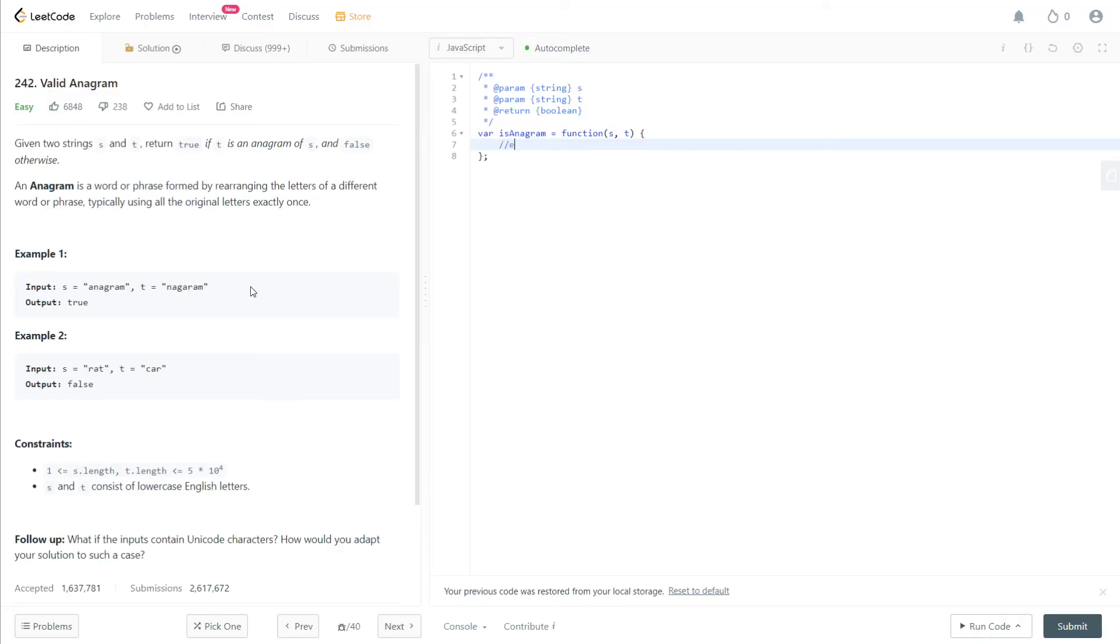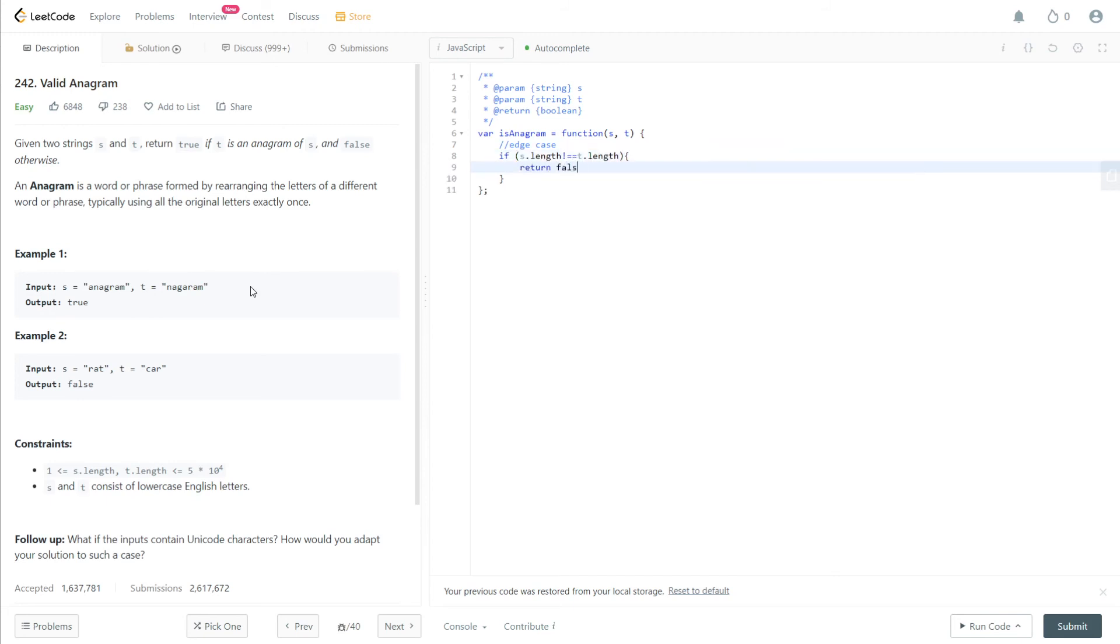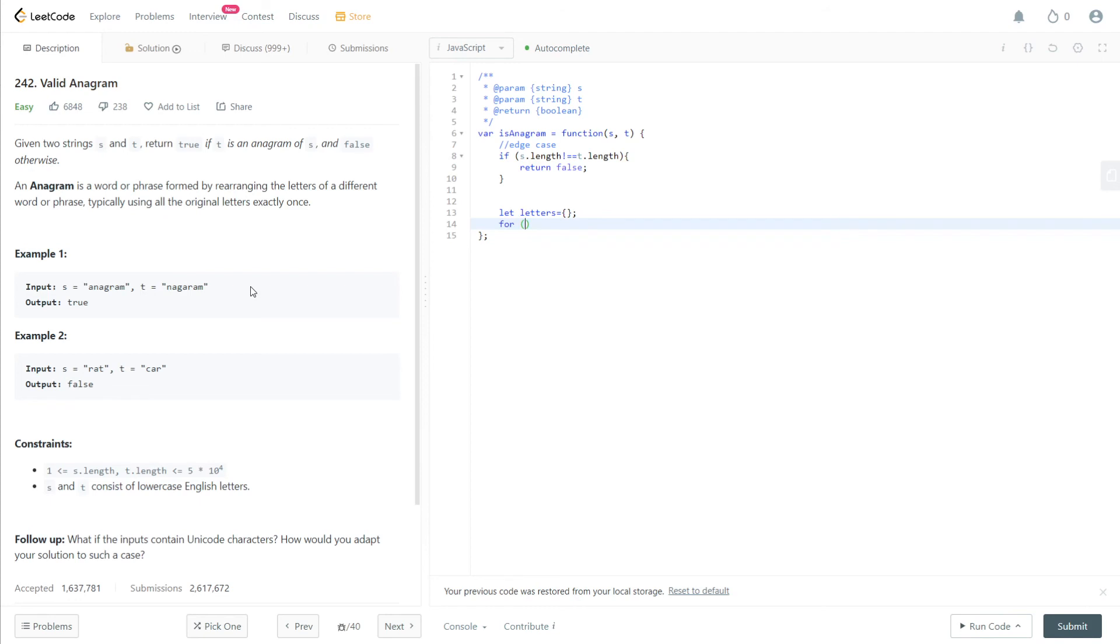So remember the first thing we have to do is set the edge case. And that's if either of the lengths aren't equal to each other. So if S dot length is not equal to T dot length, then we can just return false off the bat. Now we're going to look at the actual conditions. So we'll let a letters equal an empty object, and this will serve as our hash map, incrementing and decrementing the counts. Then we're going to iterate through the length of S array. Remember, because their lengths are equal, this means we can access all the elements of both character arrays.